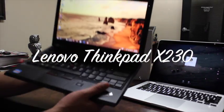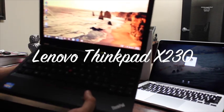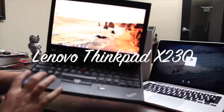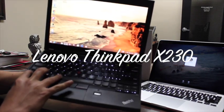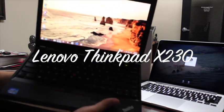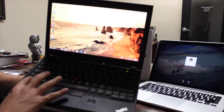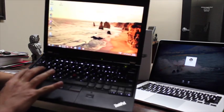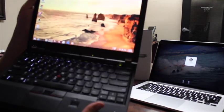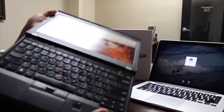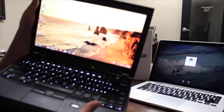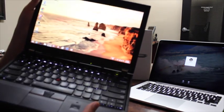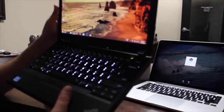So on the other side, we have the ThinkPad X230, Lenovo ThinkPad X230. Lenovo, I should say, has been always my favorite brand of laptops. Along the years, I've used many Lenovo ThinkPads. I think they are really strong computers. They last a long time. It's very difficult for you to break them, even if you drop them.